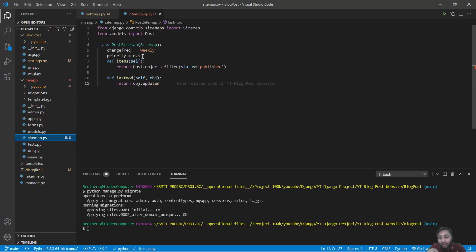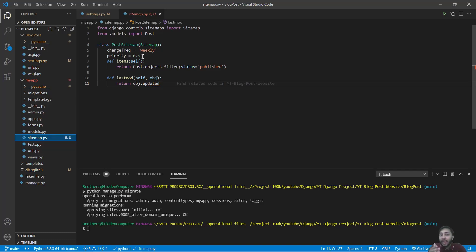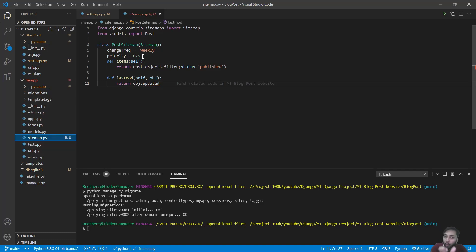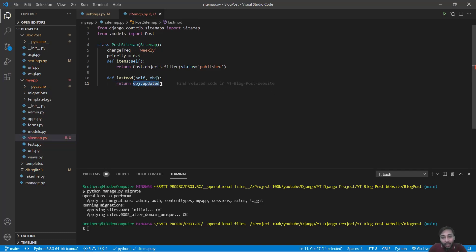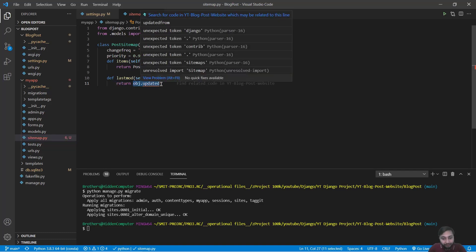This items method will return the items, that means those posts that are to be given on sitemap. And this lastmod is the last modified time. So it will return the time when our post is modified, so it will be given the object.updated.